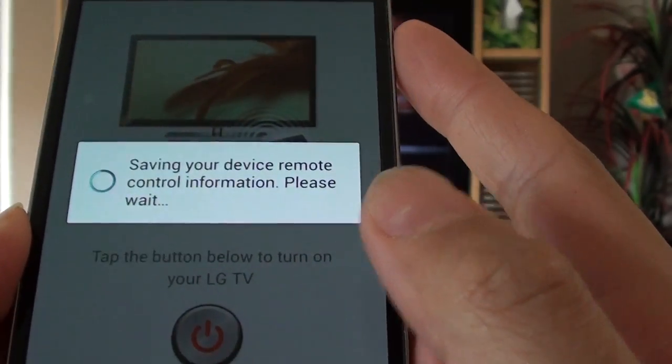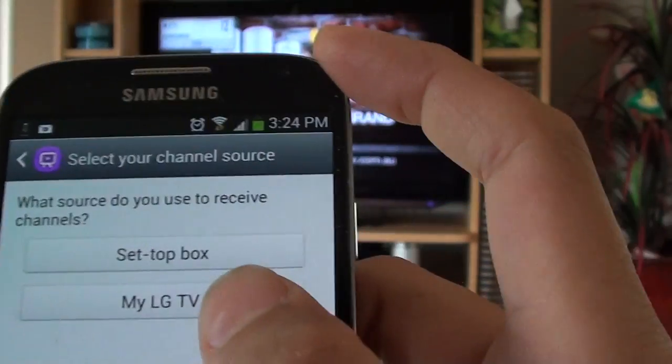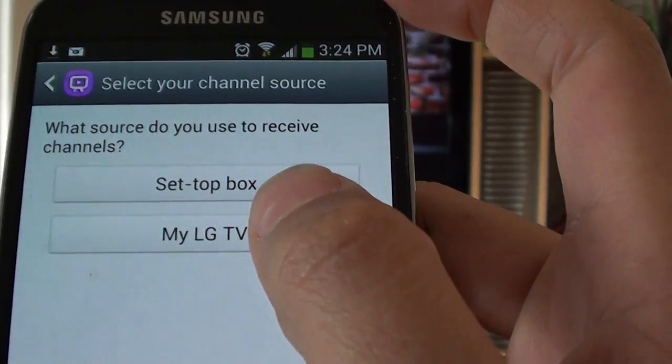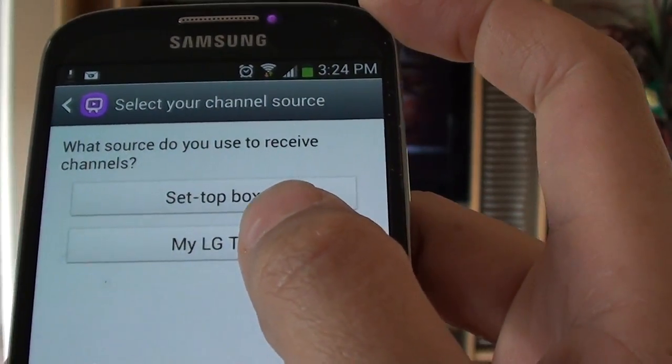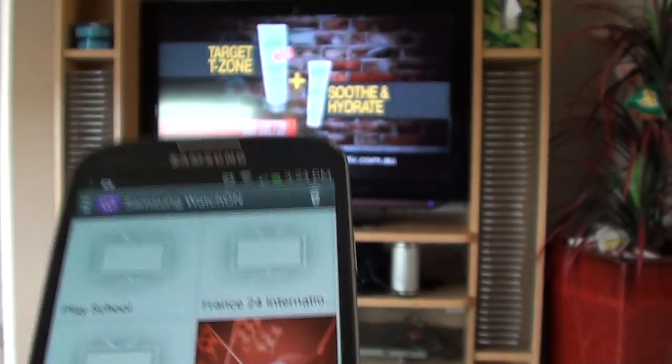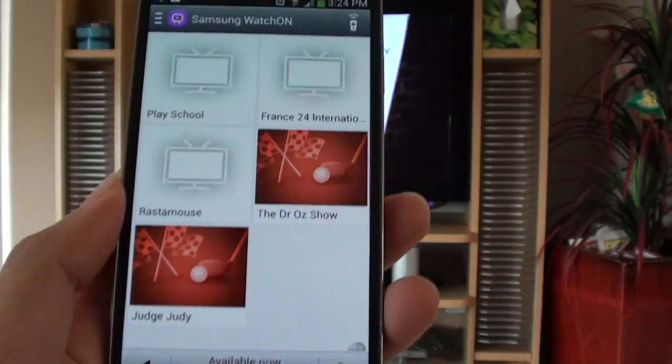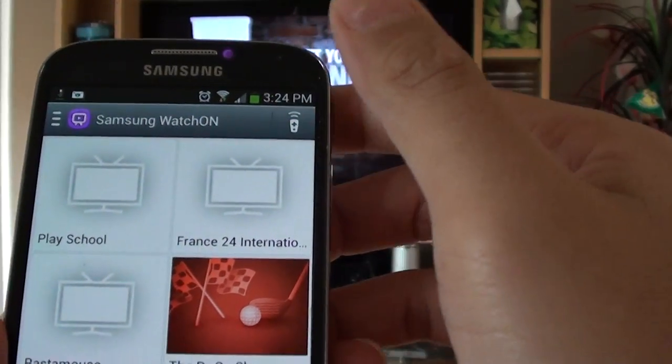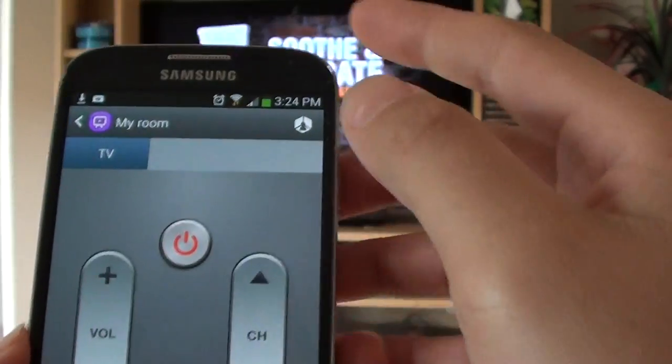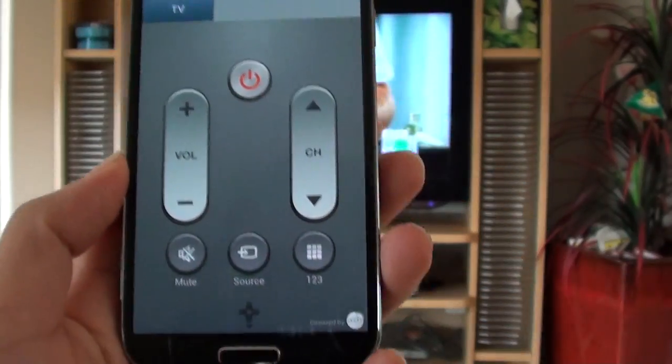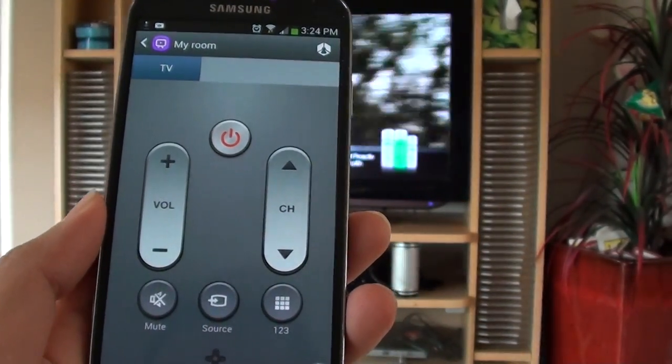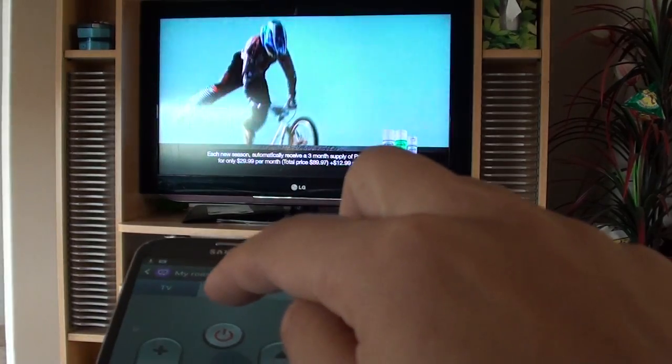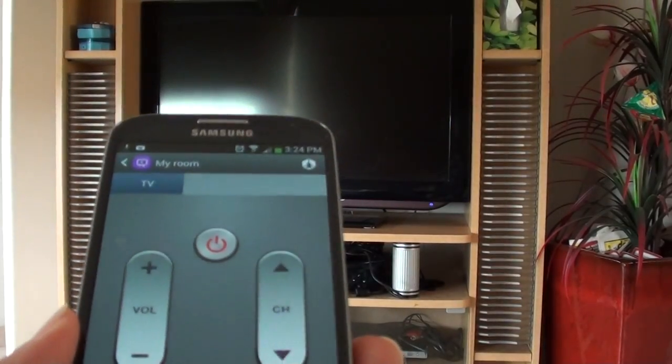And from here, tap on my LG TV, or whatever your TV brand is. So that's pretty much it for setting up the remote control. So now tapping on the remote control here, you can see my remote control is available for use. I can then press the power button to turn off.